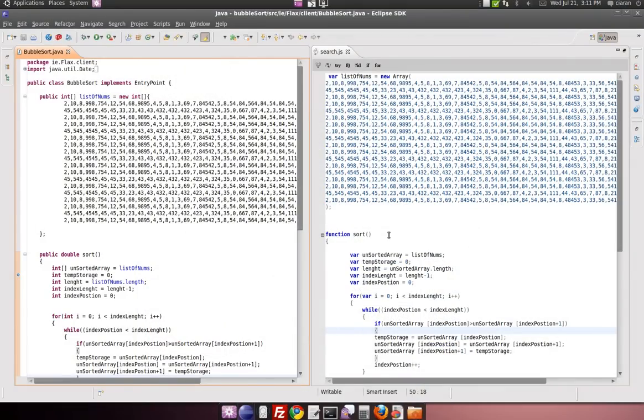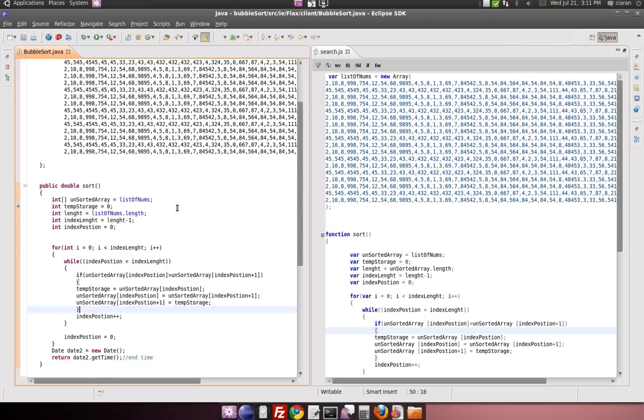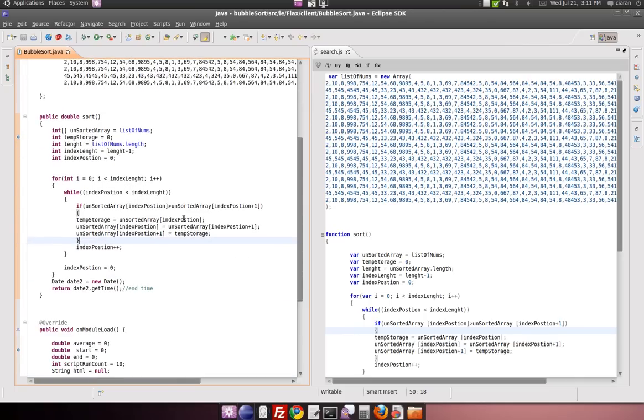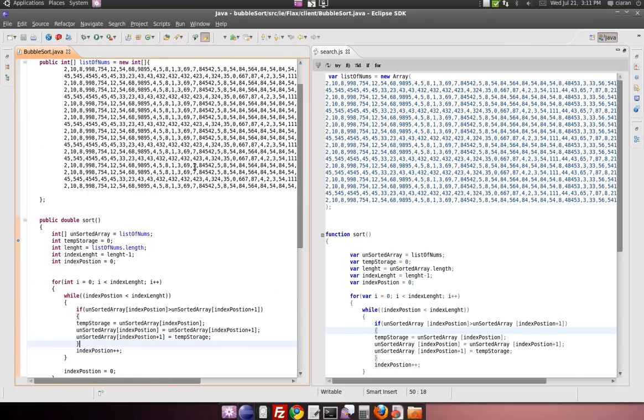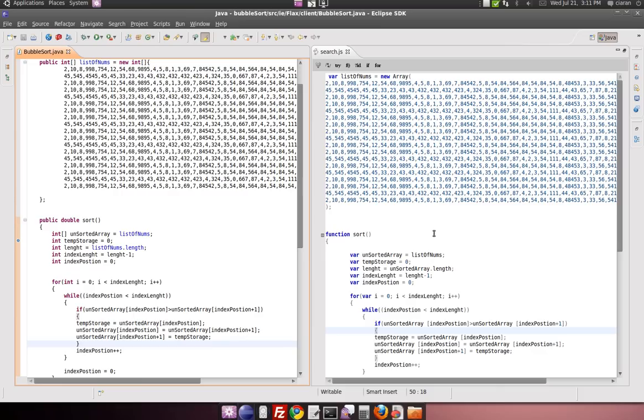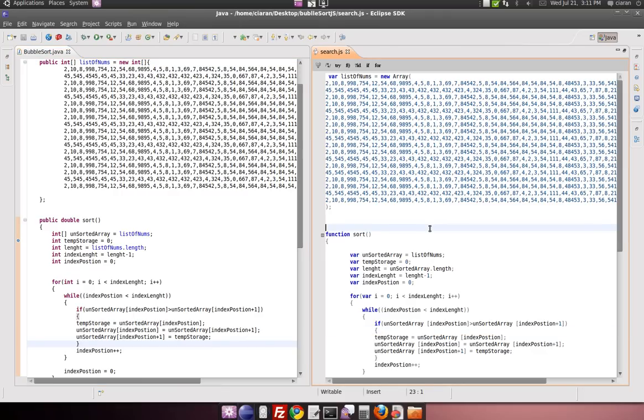So on the left side here we have the Java, which we will then compile using GWT into JavaScript. And on the right side we have the handcrafted JavaScript.